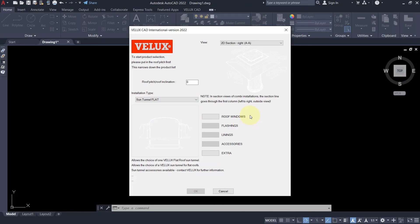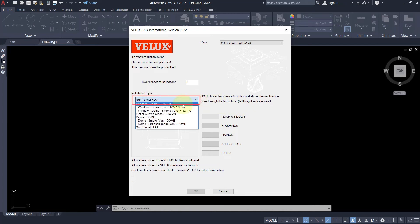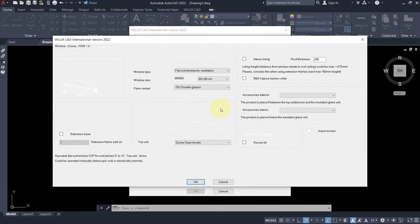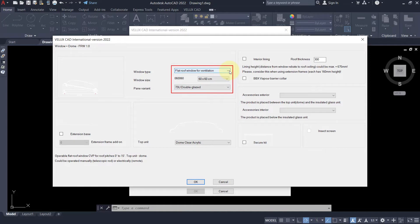Having selected window plus dome, flat roof window generation 1, we click on roof window button and reach the main dialog box for configuring the window. In the window type menu, we can select one of the following.